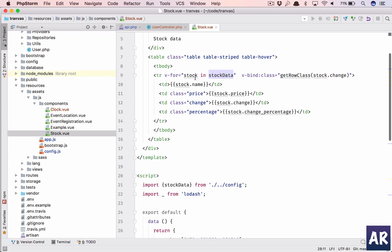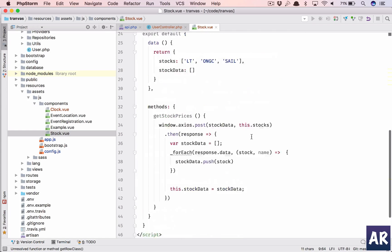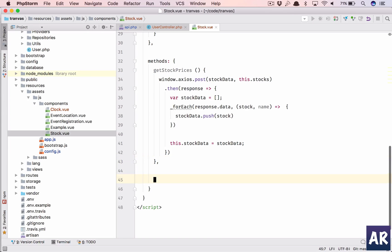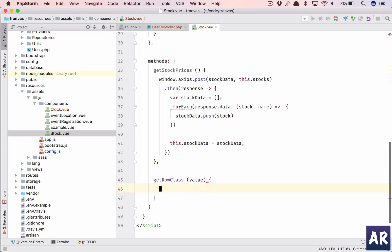These are the stocks and this is my stock data. Now I am iterating through stock data, I'm showing the price, the change, the percentage, obviously the name as well. And now I need to write this function. This basically what it does is it will check whether the change is positive or negative.